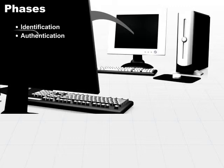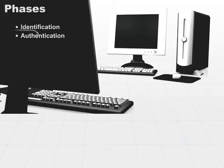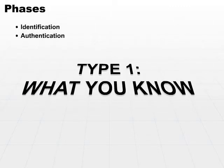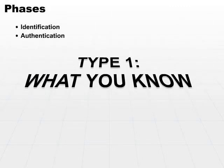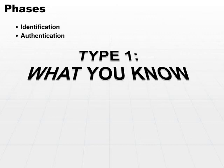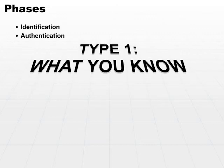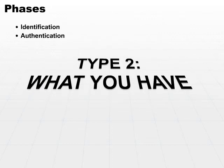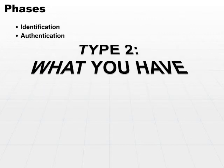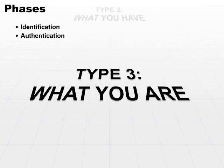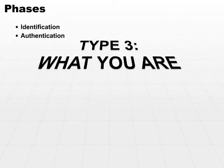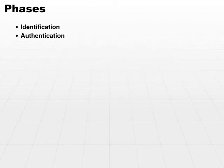Now there are three different types of authentication we tend to use. Type one is based on what you know. Type two is based on what you have. And type three is based on what you are. We're going to look at each of those in the next several slides and break them down piece by piece.